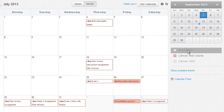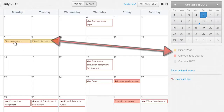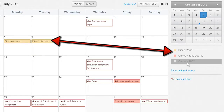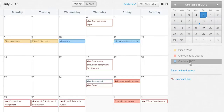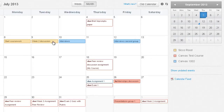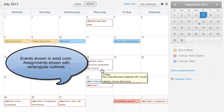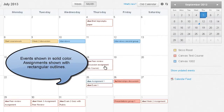If I want to see my personal events as well, I simply click on that and it becomes a particular color which corresponds with the same color for those events in the calendar. I can click on another course to see the blue calendar items corresponding to that particular course. Canvas uses a solid color for events and a rectangular outline for assignments.